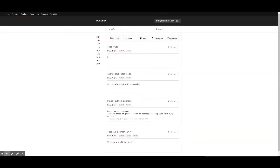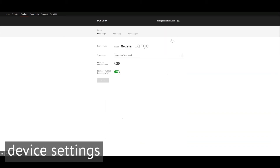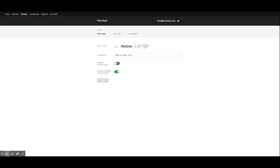Clicking on the logo will bring you to a drop-down menu. We've already looked at timeline and we will be discussing cloud syncing features in the next episode, so let's jump to device settings. Here you can adjust the default settings on your device according to your preference. You can choose between three different font sizes and select your time zone.